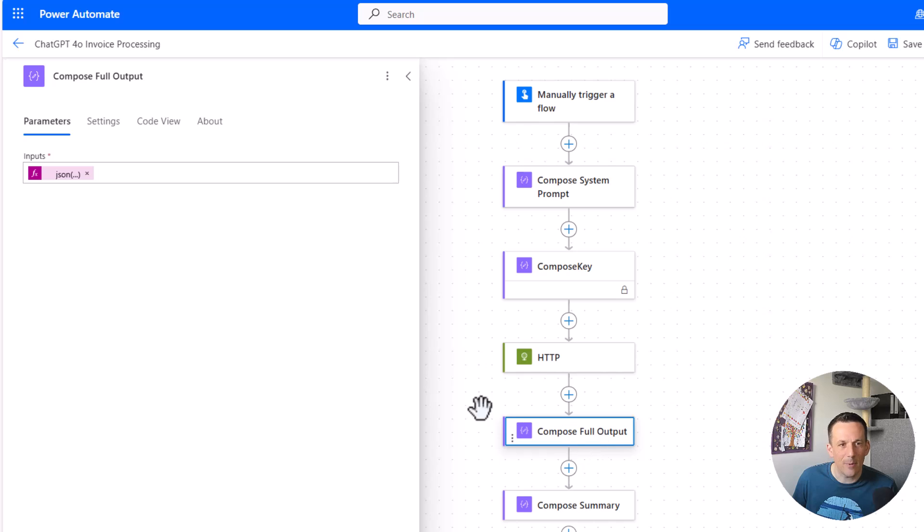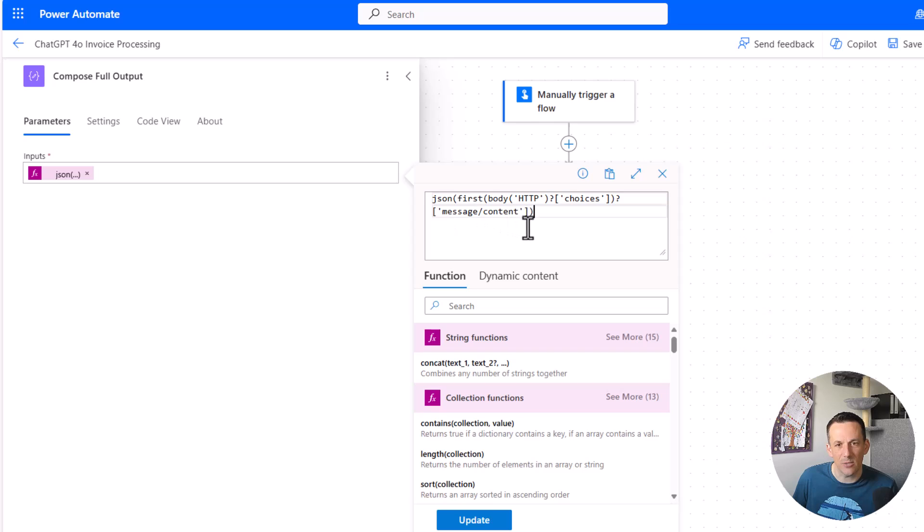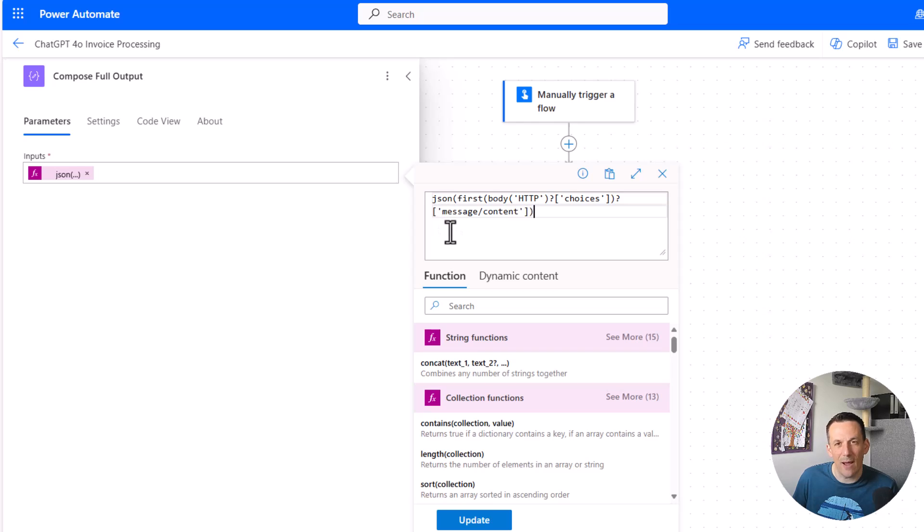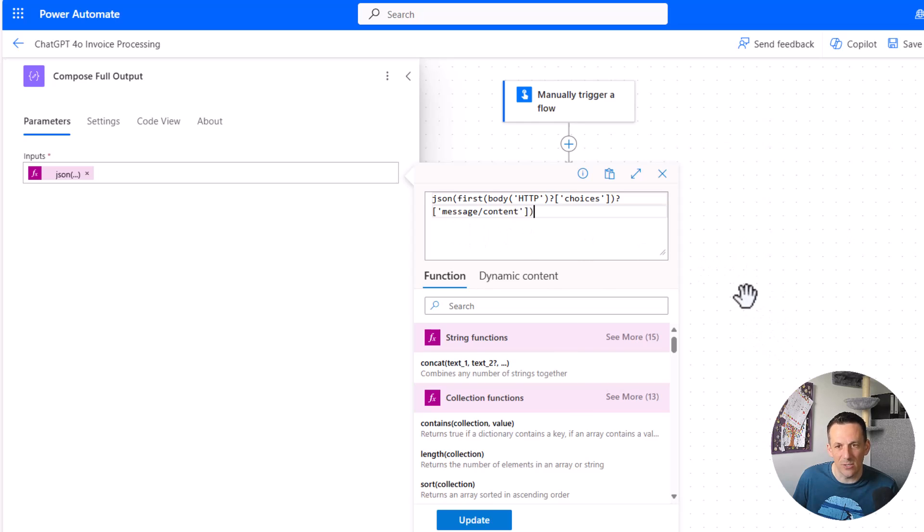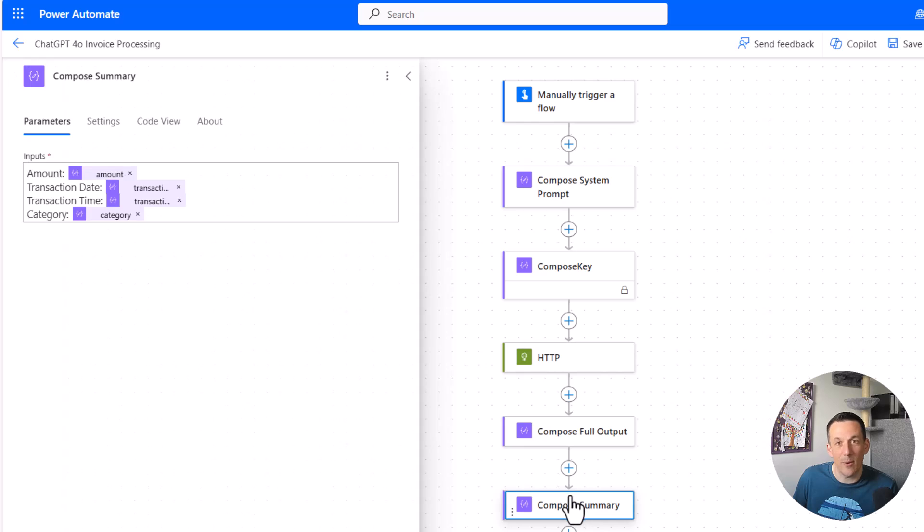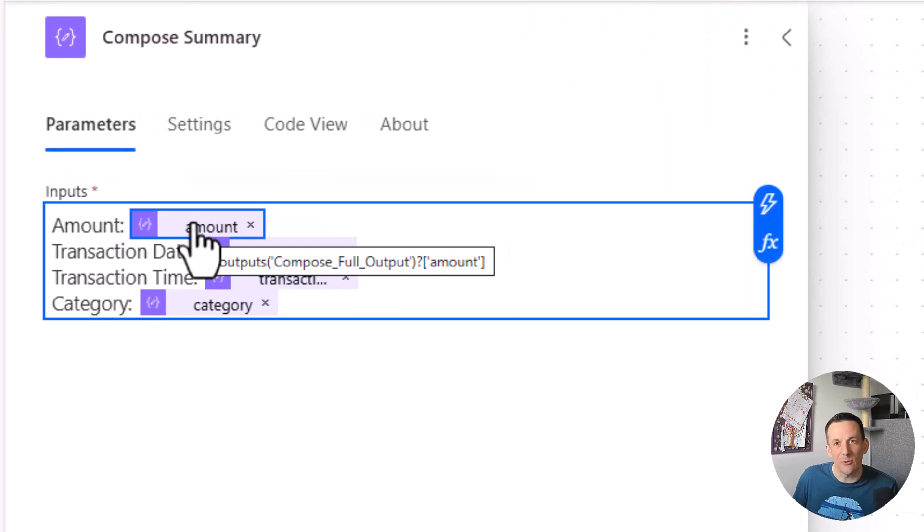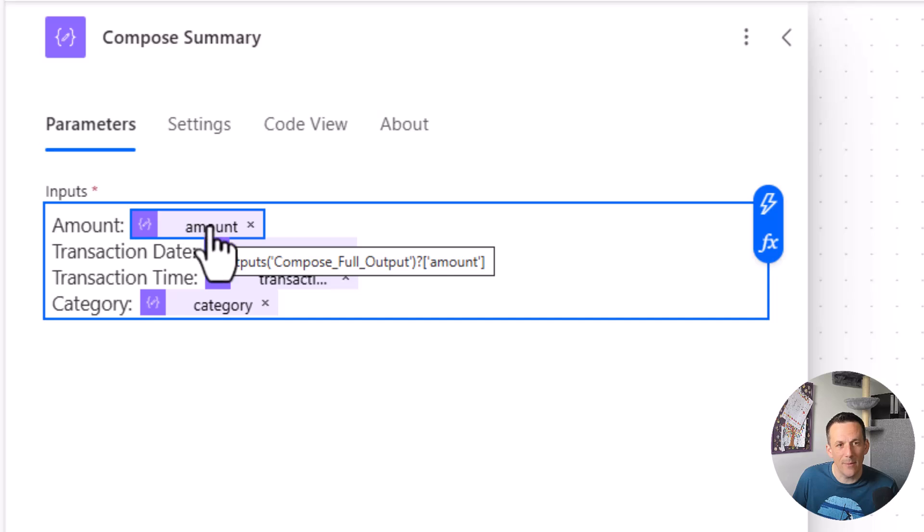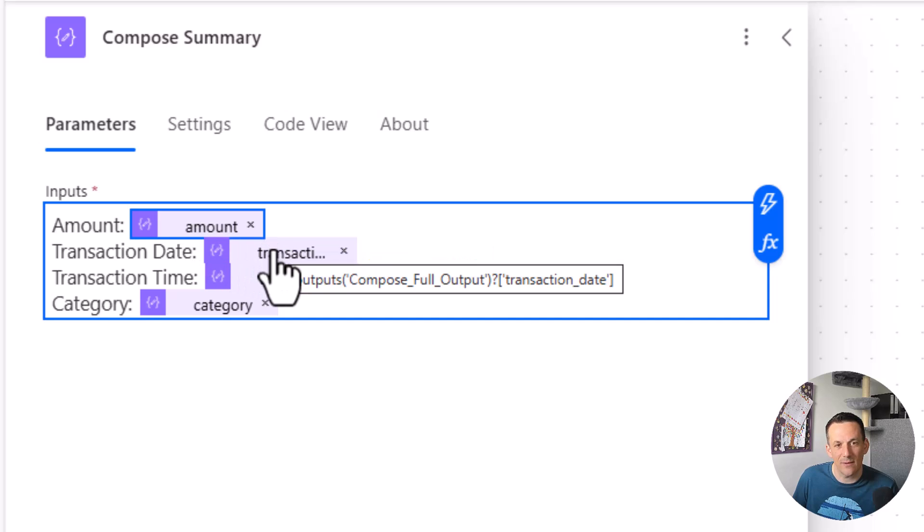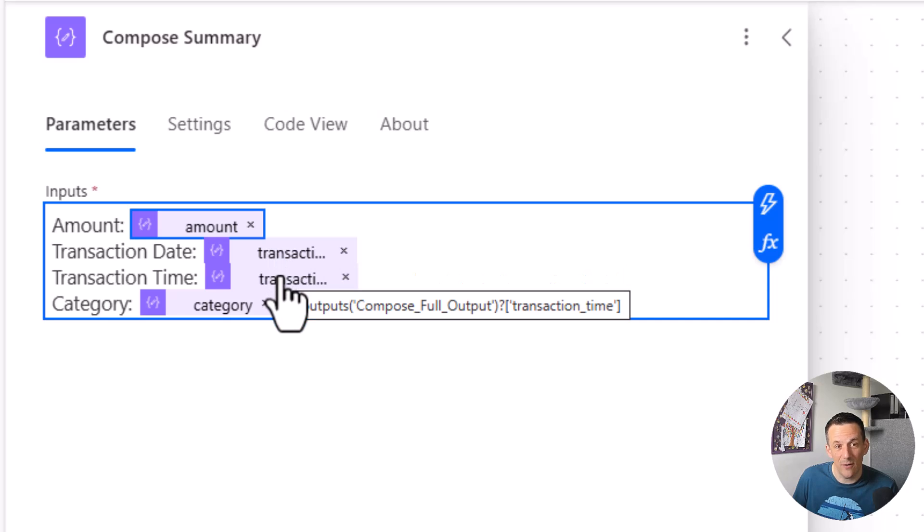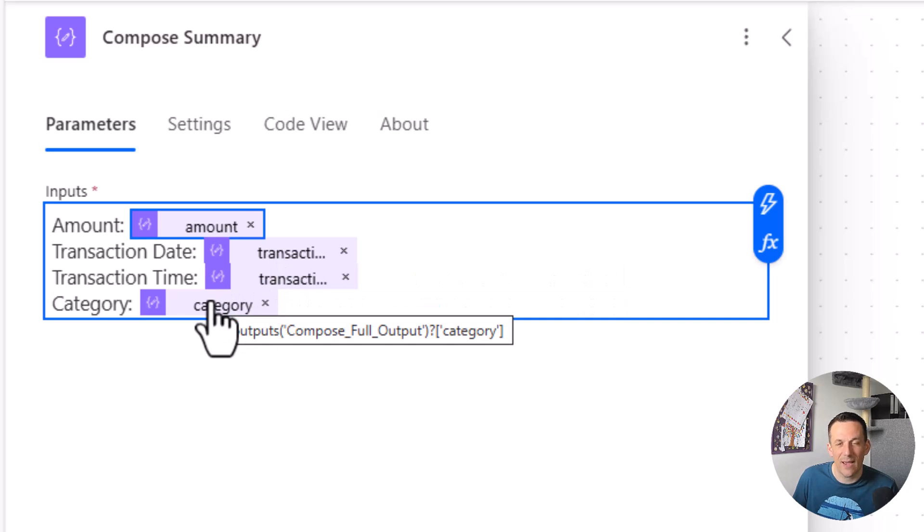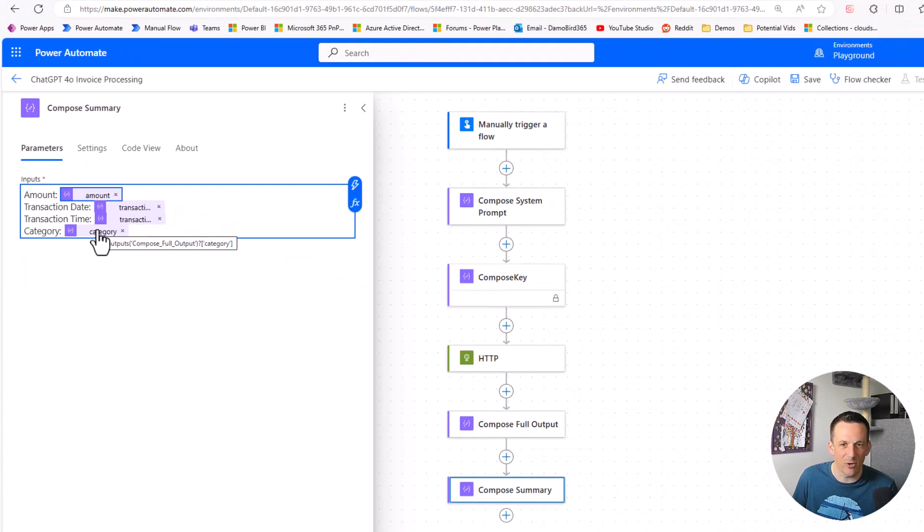Then I have a couple more compose actions. One just to demonstrate the full output that comes across. It's just an expression - the first from the choices array of that body that comes back from the HTTP action, looking specifically at the message content. I've also got that wrapped in the JSON expression. It's coming back as JSON but stringified, so by wrapping it in the JSON expression it validates it as JSON and I can use it in subsequent expressions. I could use parse JSON at this point but I've jumped straight into another compose and just written a few different expressions. Based on the amount you can see the expression there - it's the output of the full output with question mark and in square brackets single quotes the word amount, then again in square brackets and single quotes transaction_date, transaction_time and category. This is all based on the prompt that I've defined. I specify with a sample object and the model will follow that and give me the data back in the same structure.